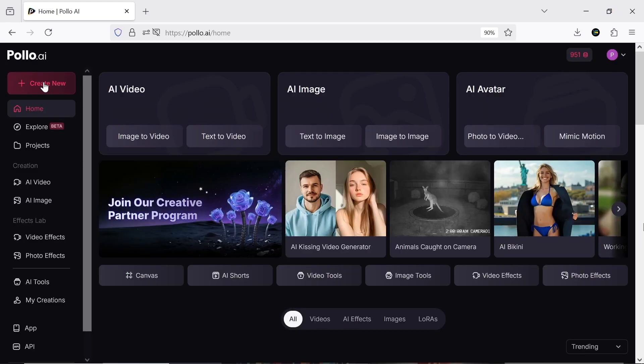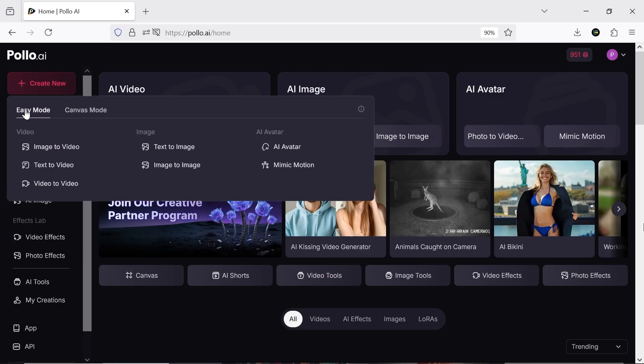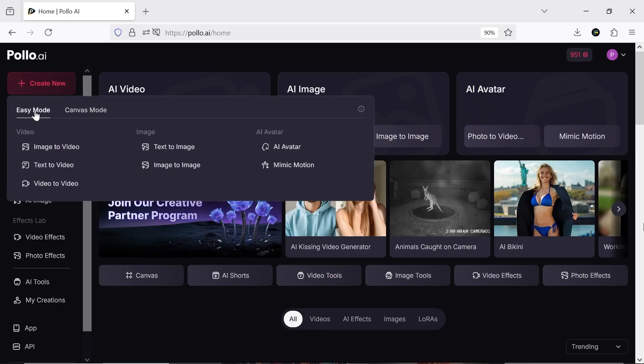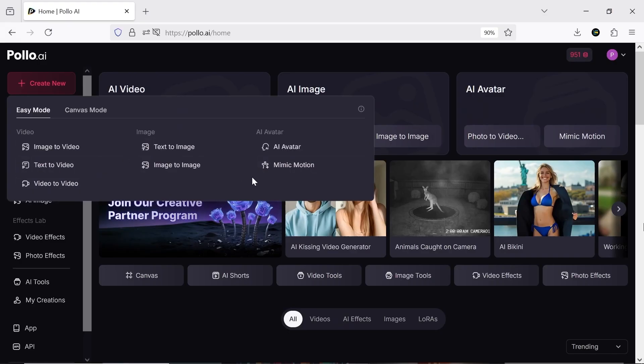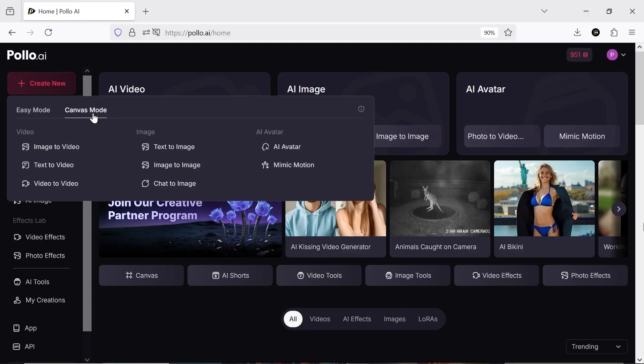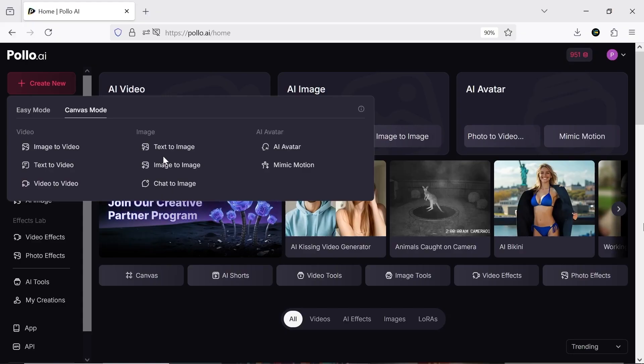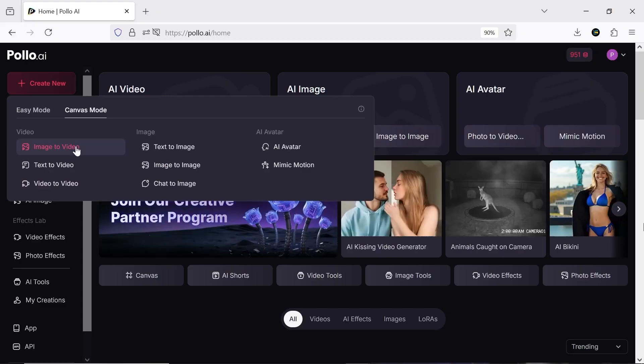When you click Create New, you'll see two modes. Easy Mode for projects without too many details. You still get all the tools but in a simpler way for quick results. Canvas Mode for professional work with more options. All the previous tools are here but with full settings, so you can work in more depth.